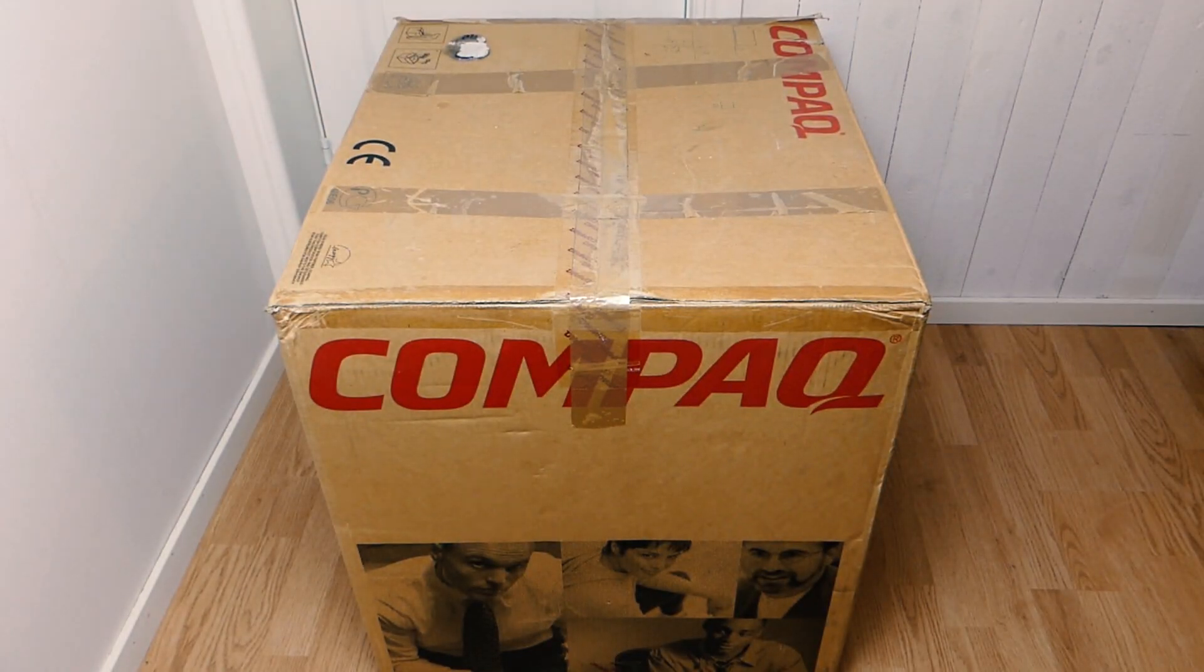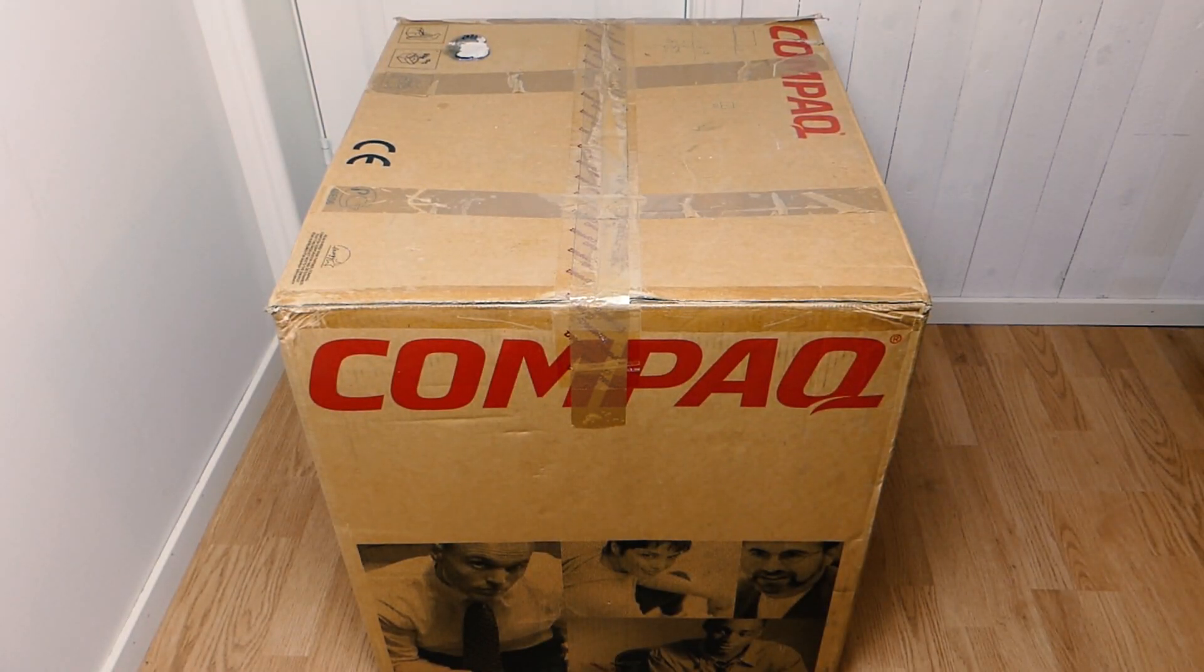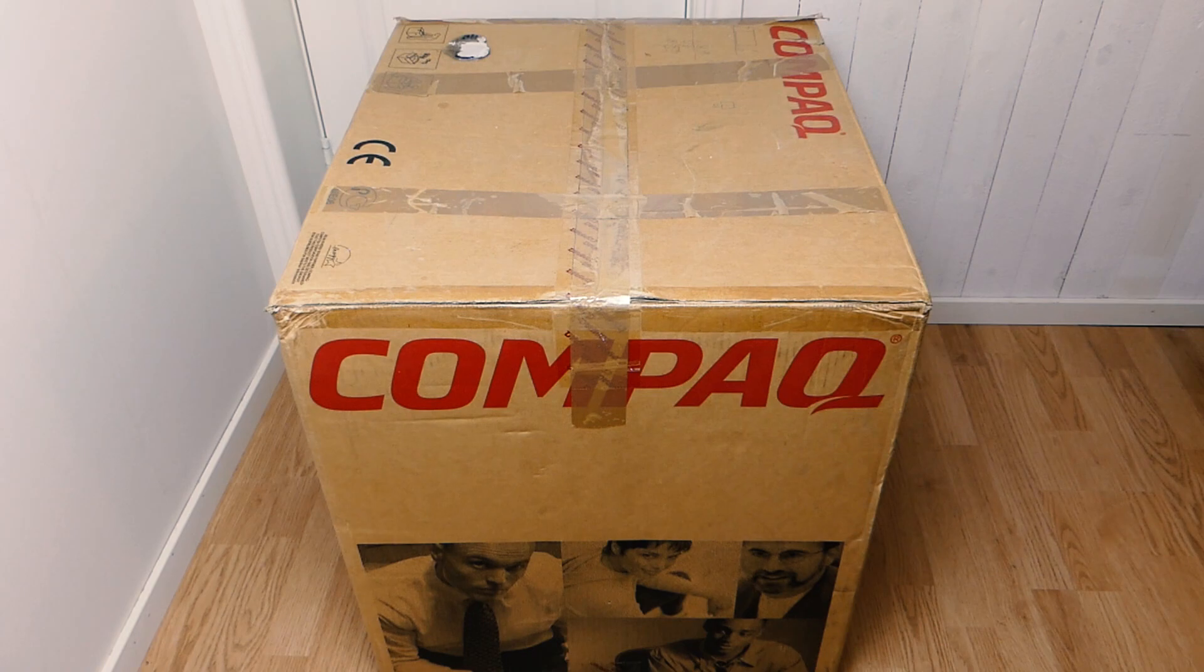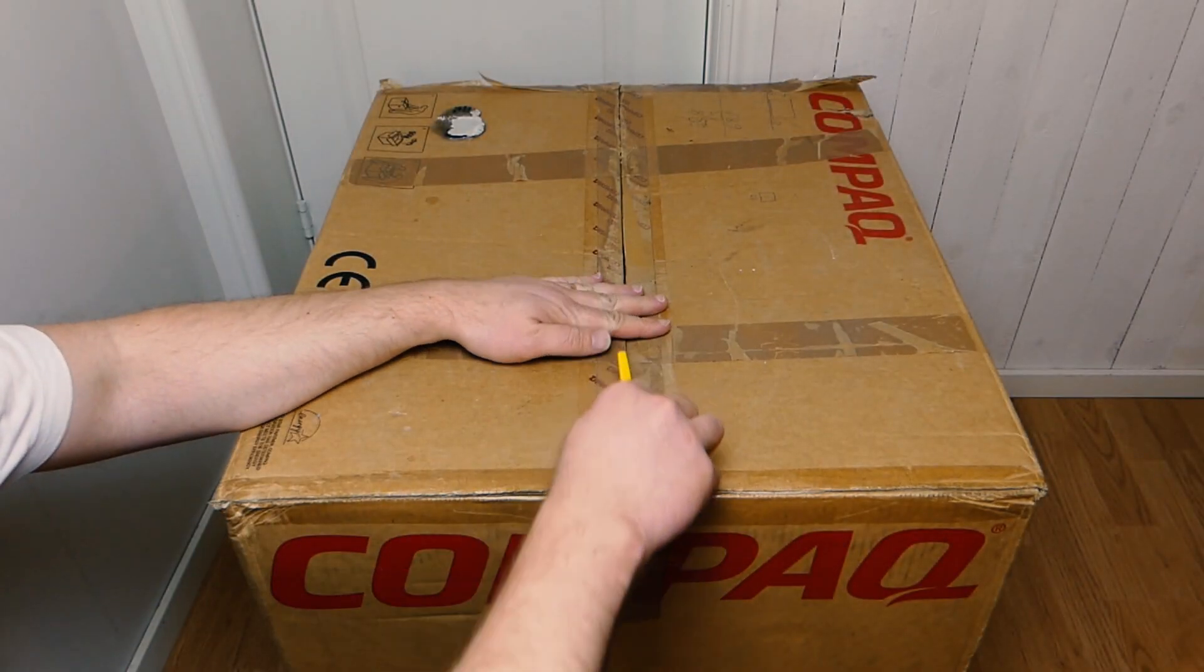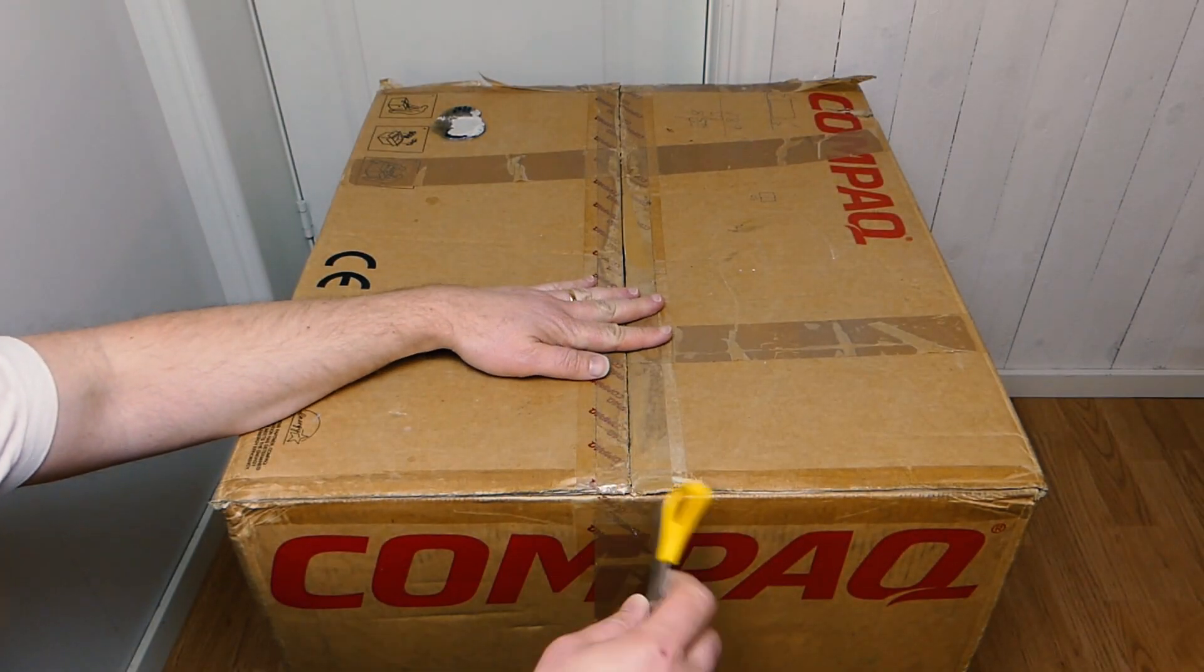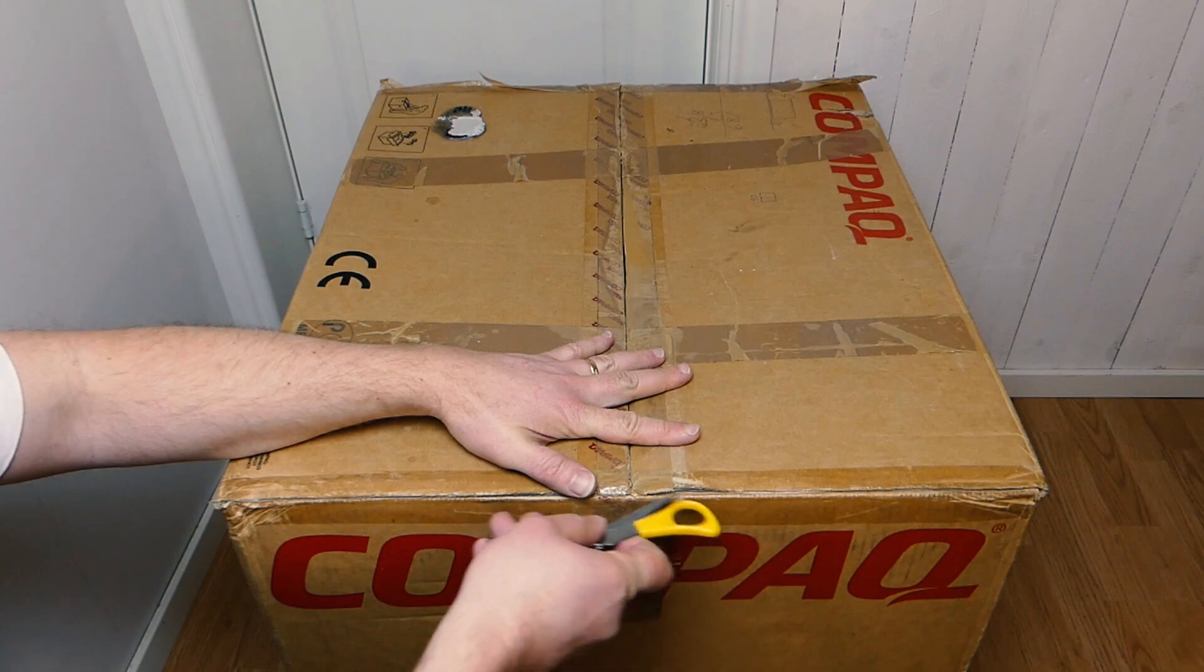It's a 19 inch monitor with a CRT tube called Diamantron which made it really crisp and sharp. It had a native resolution of 1920 by 1440 at 70 Hertz.